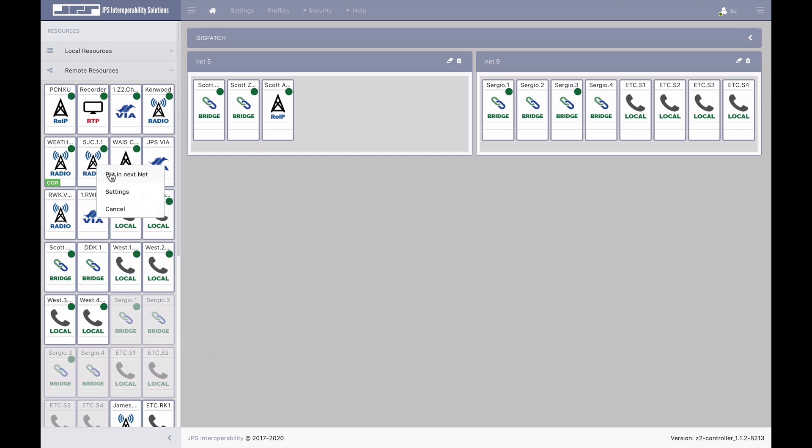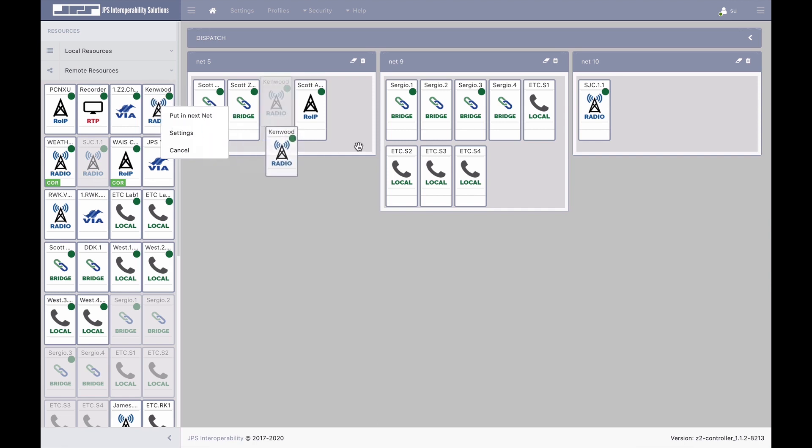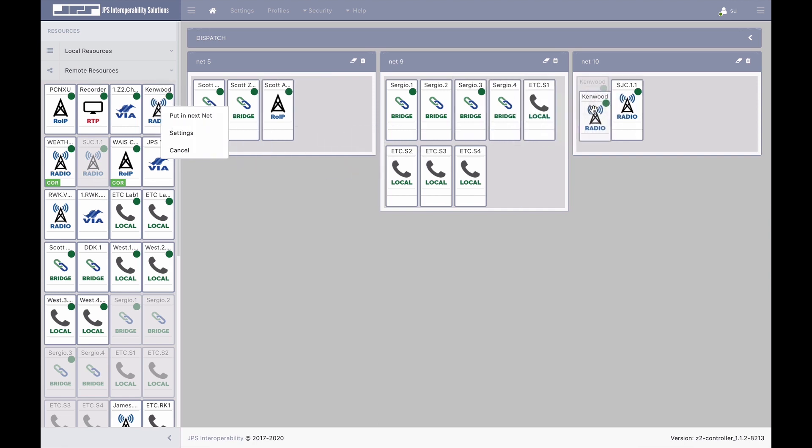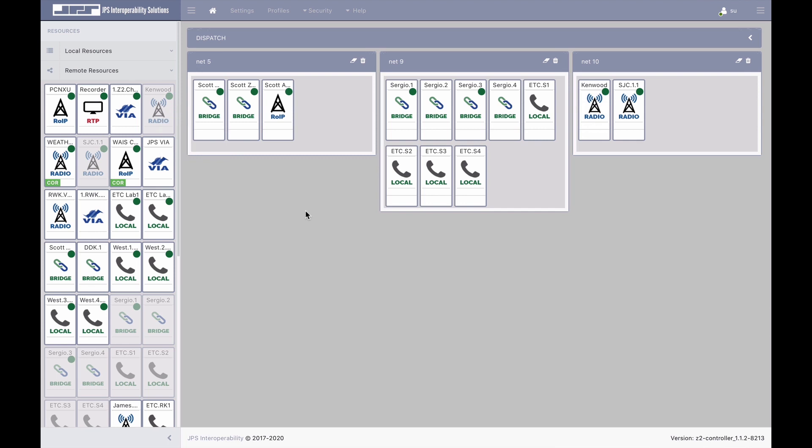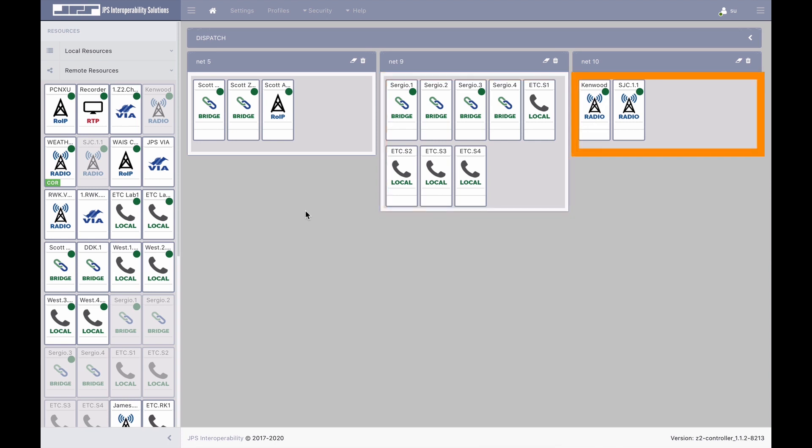Separate interoperability nets can be established to compartmentalize communications to help prevent the sharing of non-relevant information, as well as to reduce the loading of radio systems. For example, in a campus application, one net can contain public safety and campus security, while another net can include campus engineers and contractors, while a separate net can be reserved for faculty.